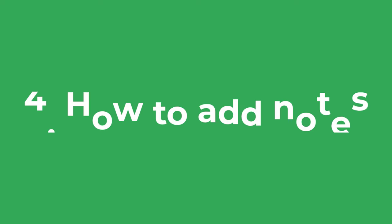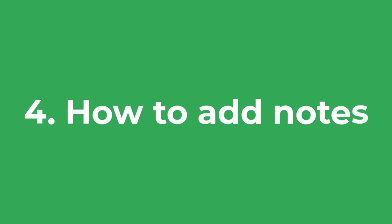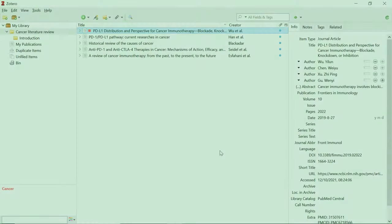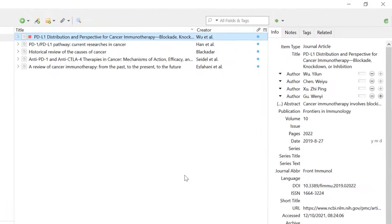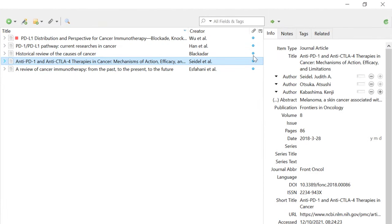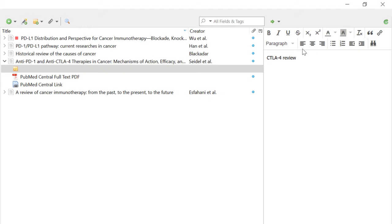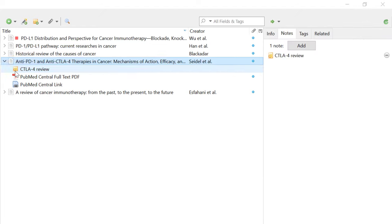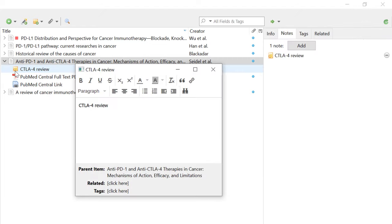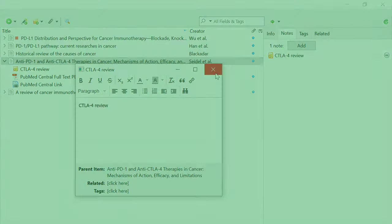A final thing you can do to stay on top of your references is to add notes to them. To do this, select the reference and go to the Notes tab, then click the Add button and write out your note. Each note will then be saved as a child of that reference. That's an overview of the Zotero software and the basics of using it.